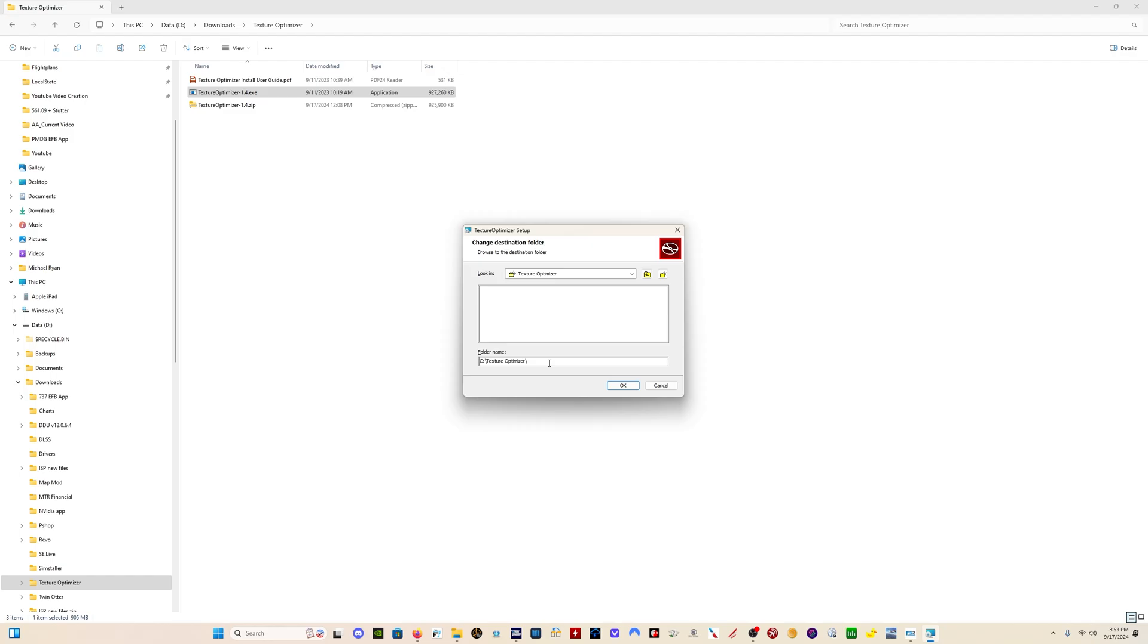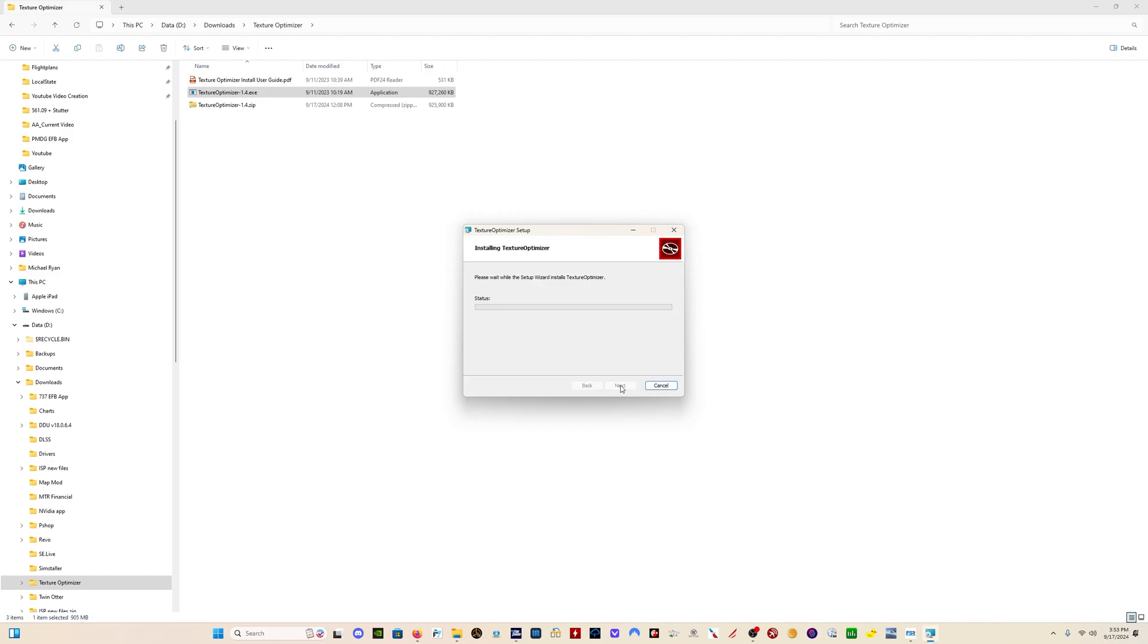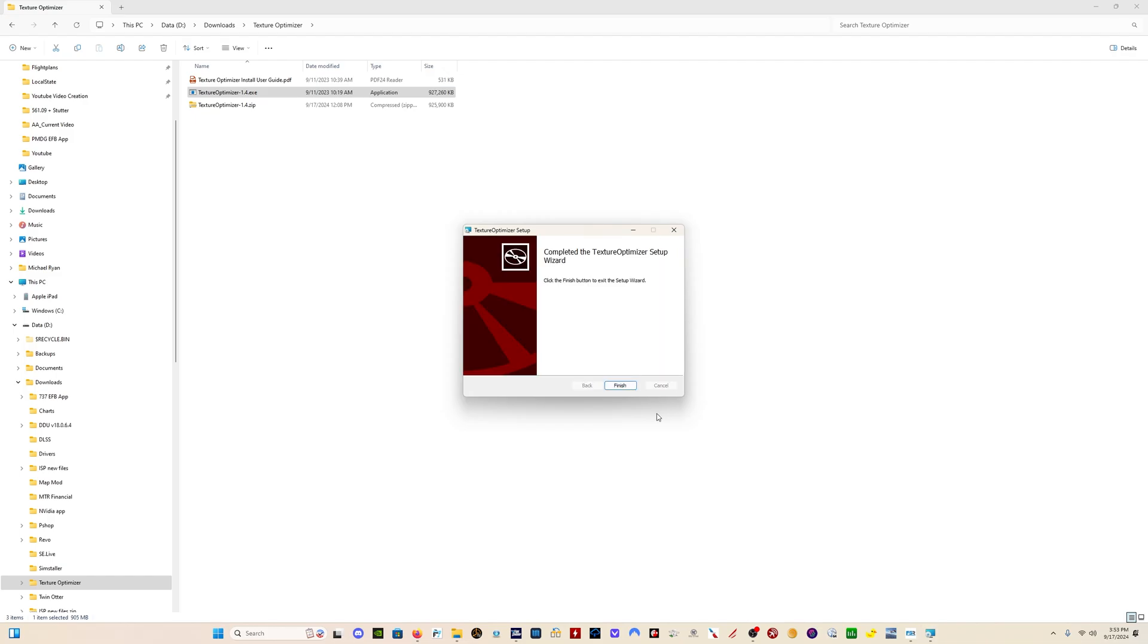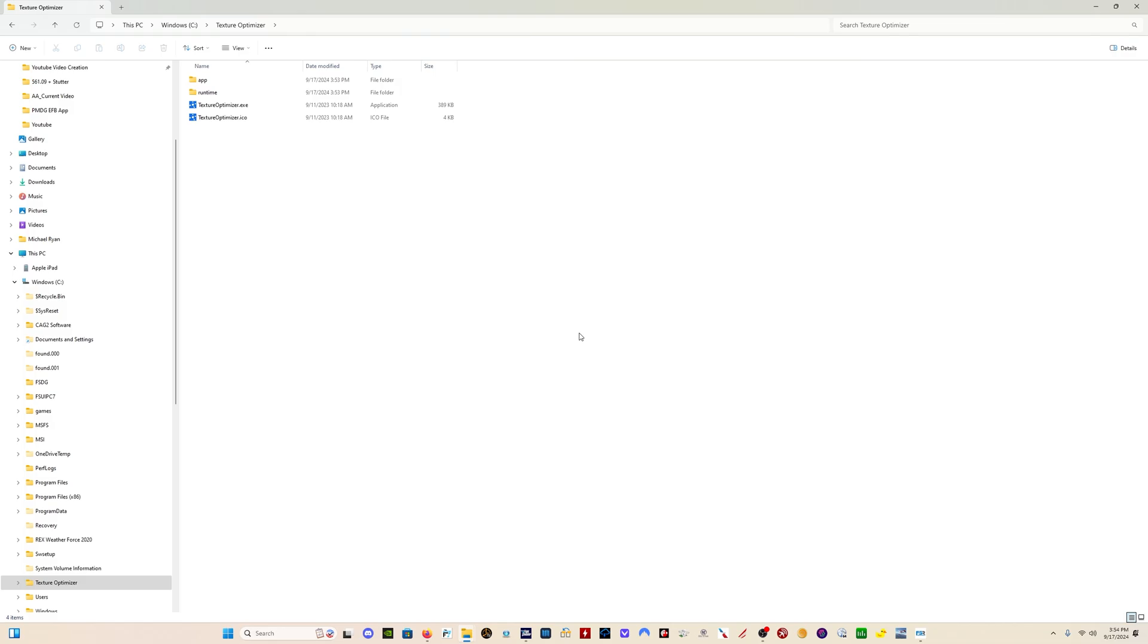So there's C, Texture Optimizer. I'm going to click OK, and then Next, and then Install. And here it's finished. We click on Finish.